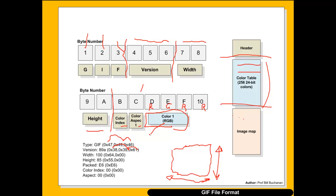If we want white, white is FF, FF, FF, and black is 00, 00, 00. If we wanted a sheet of red we would have FF, FF, 00, 00. A sheet of green would be 00, FF, 00, 00, and a sheet of blue would be 00, 00, FF. So it's this colour table that is then used to define all the colours which will be used in the colour map appearing later in the file.